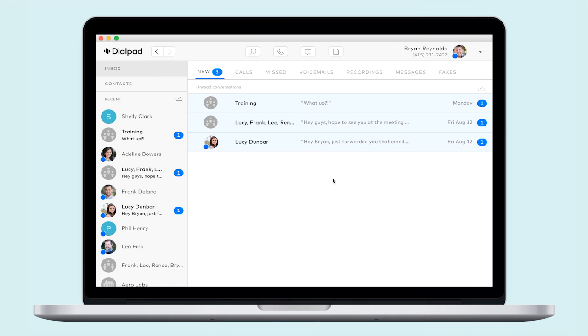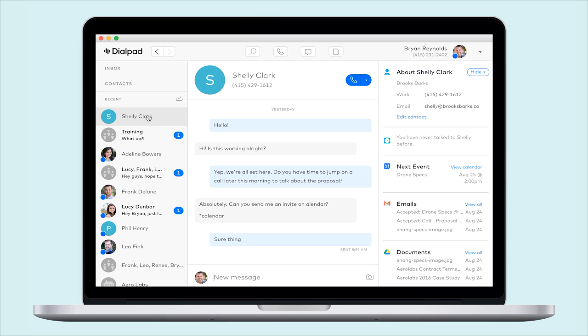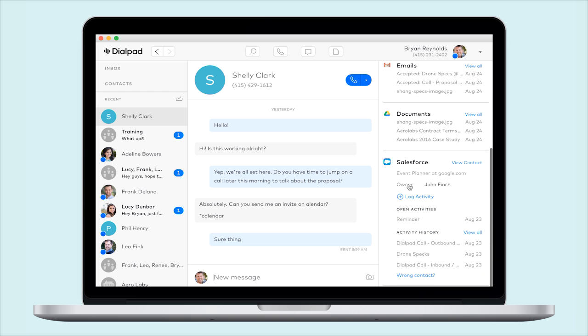Similarly to Google Apps, Office 365, and LinkedIn integrations, Salesforce can be connected to display your contacts profile. Just have your company admin reach out to our support team to enable this integration on your account.